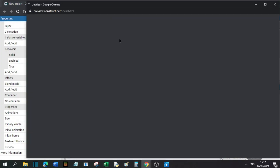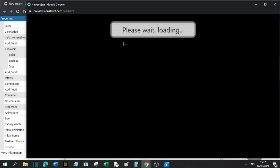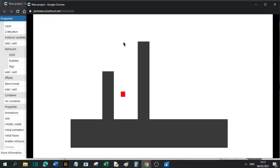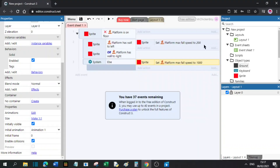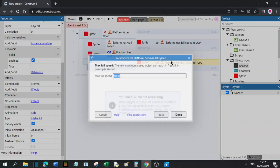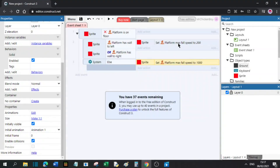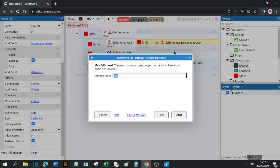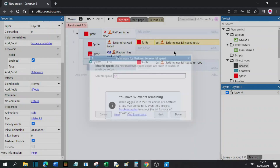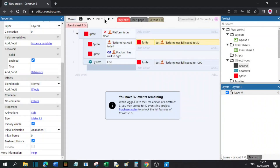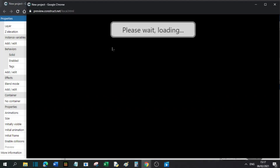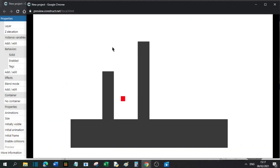So if you try it out, as you can see, you slide. If you want it to be more noticeable, you can set it to something like 50. Now if you try it out, as you can see, you are sliding.